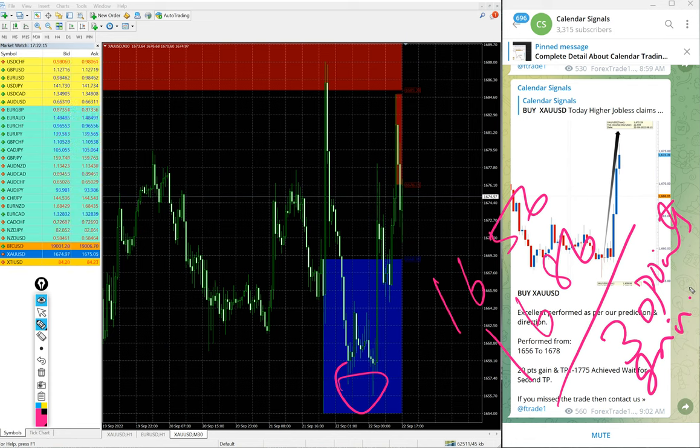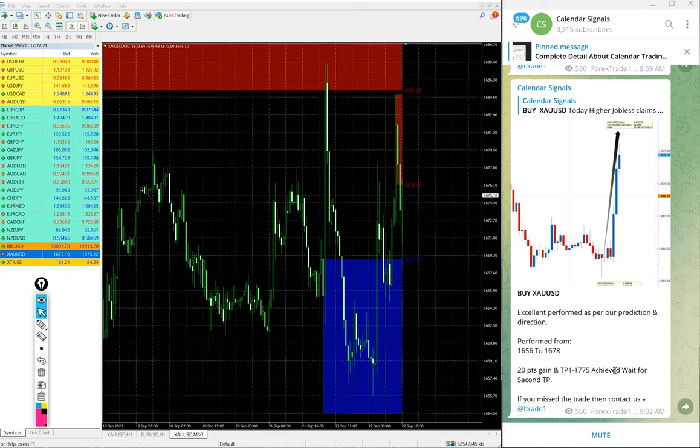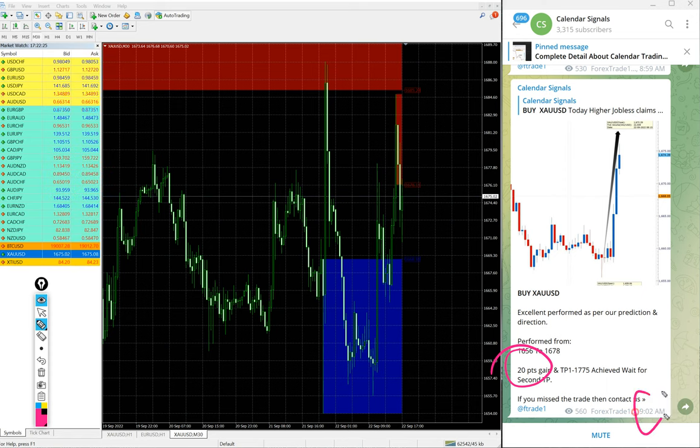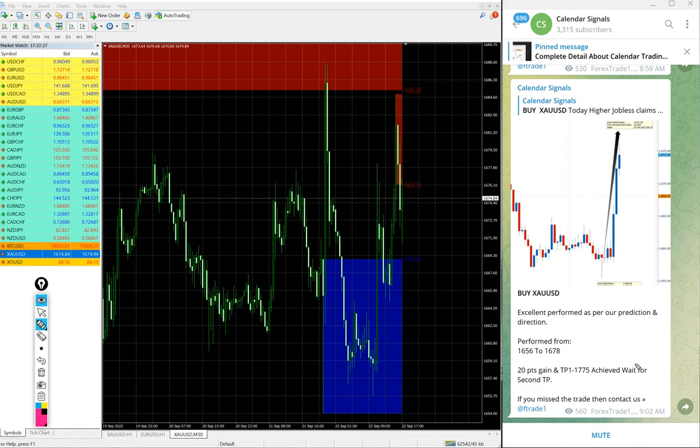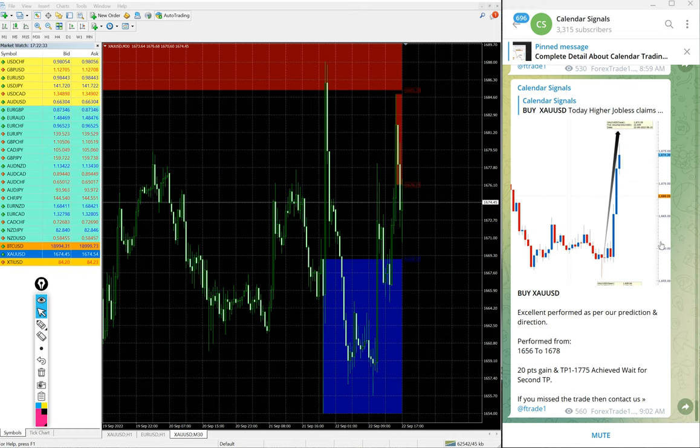Those who all followed our message would have made this huge profit. We mentioned 20 points gain at 9:02 AM GMT. It further moved 10 points, nearly 9 to 10 points around. So 30 points gain on buy XA USD gold.